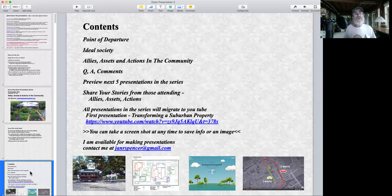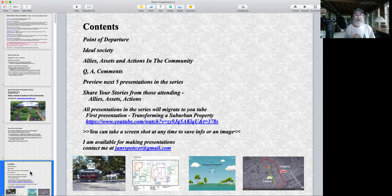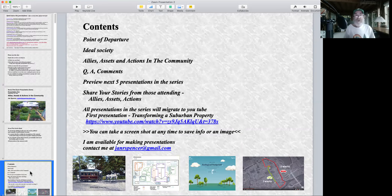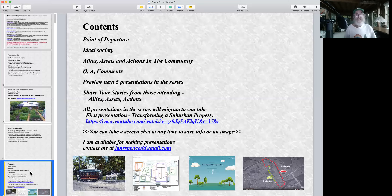The contents for this evening's presentation: a point of departure giving you a little more idea of where I'm at, including what an ideal society might be like. The main portion — allies, assets and actions in the community — covers city programs, urban infrastructure, rooftops, parking lots, money, time, and putting assets into action. Then we'll do question and answer, comments, and a preview of the next five presentations.